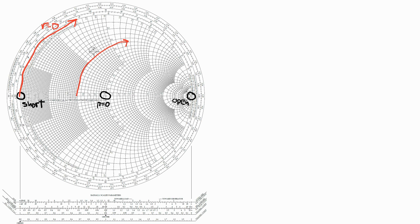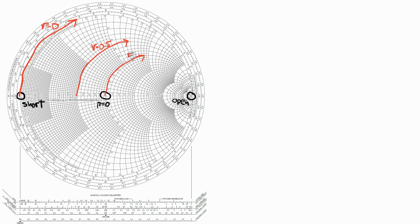And this circle here is where r is equal to 0.5, or big R is equal to 25 ohms. This circle here is where little r is equal to 1, or big R is equal to 50 ohms. And this is the little r equals 2 circle.